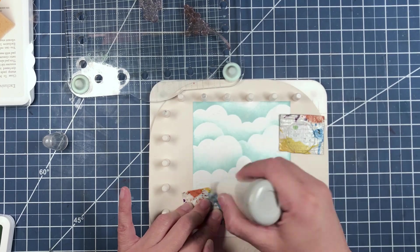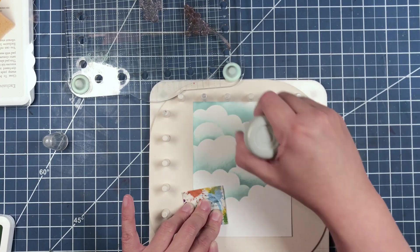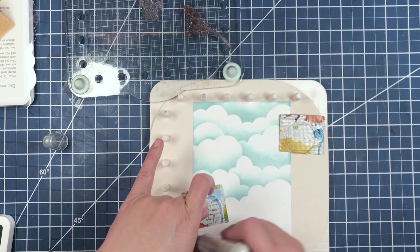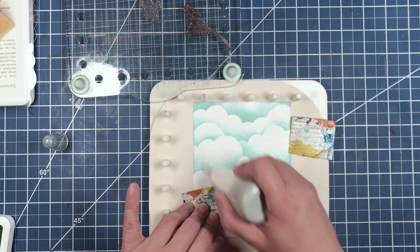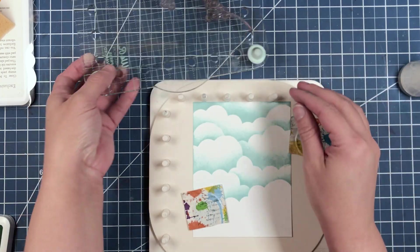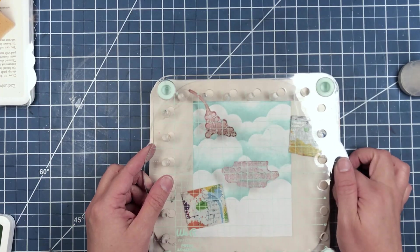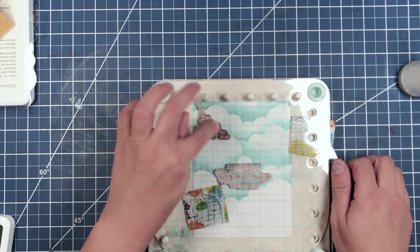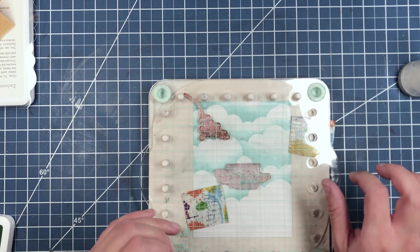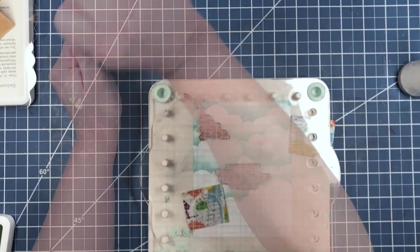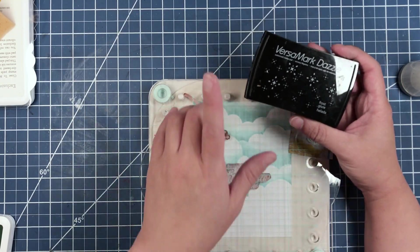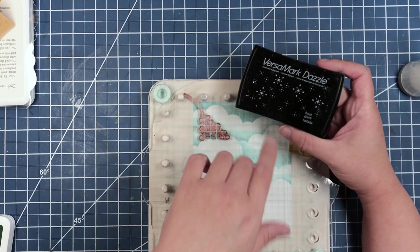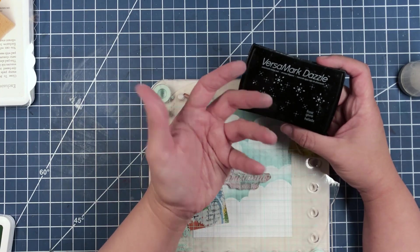I'm just using my EK Success powder tool to prep the card panel. Now we're only going to ink up our sentiment. We're going to stamp our sentiment in Versamark Dazzle in the Tint Frost.